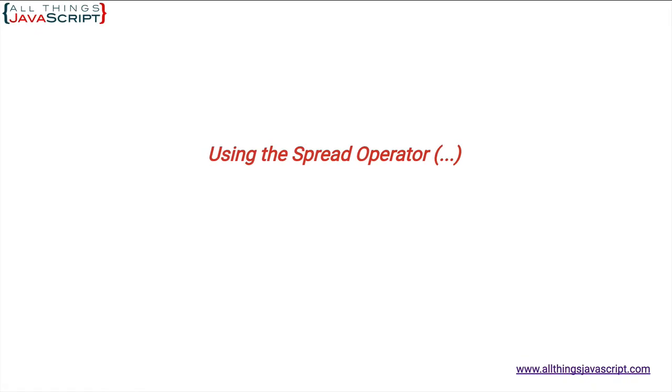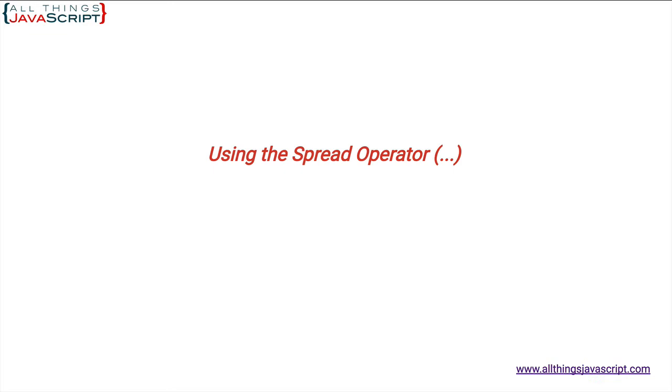Welcome to another tutorial from all things JavaScript where we help bridge the gap between novice and expert. The spread operator can be difficult to define, but basically it lets you spread or expand an array. Technically it works on any iterable, but I found the most applications with arrays and so that is what we are going to be looking at. Let's get right into examples because that is really the best way to understand this operator.